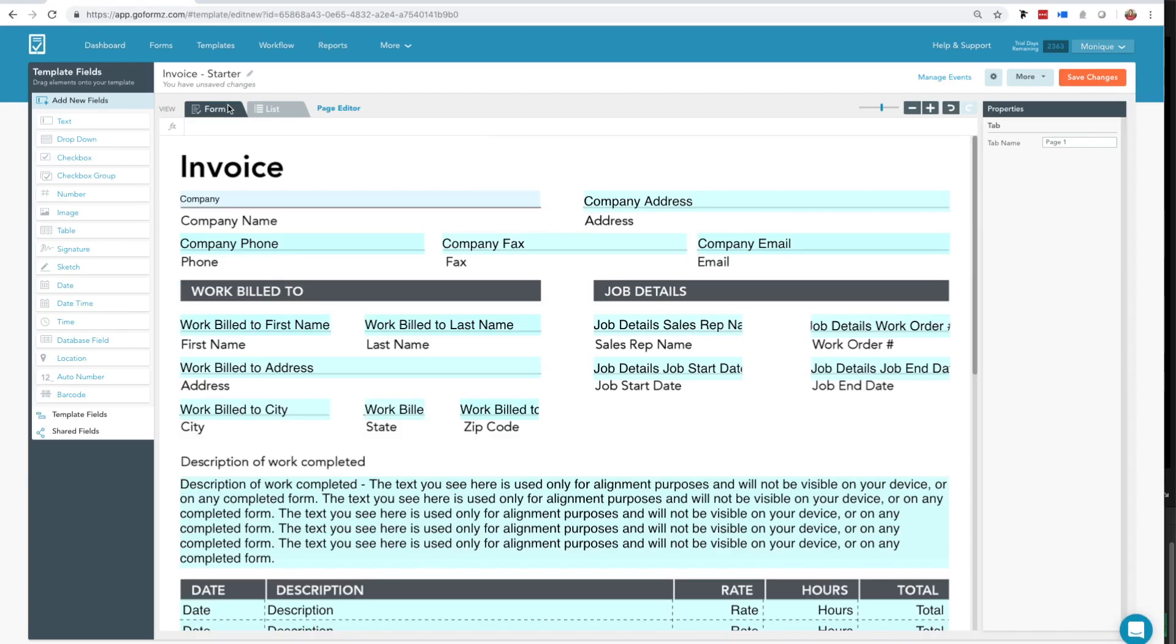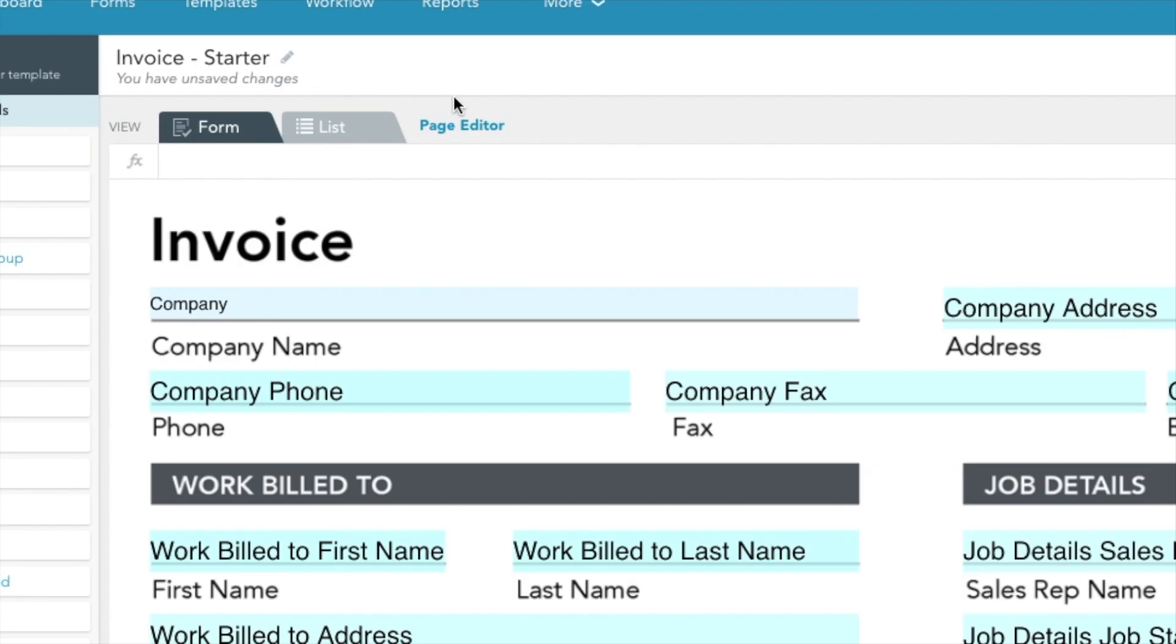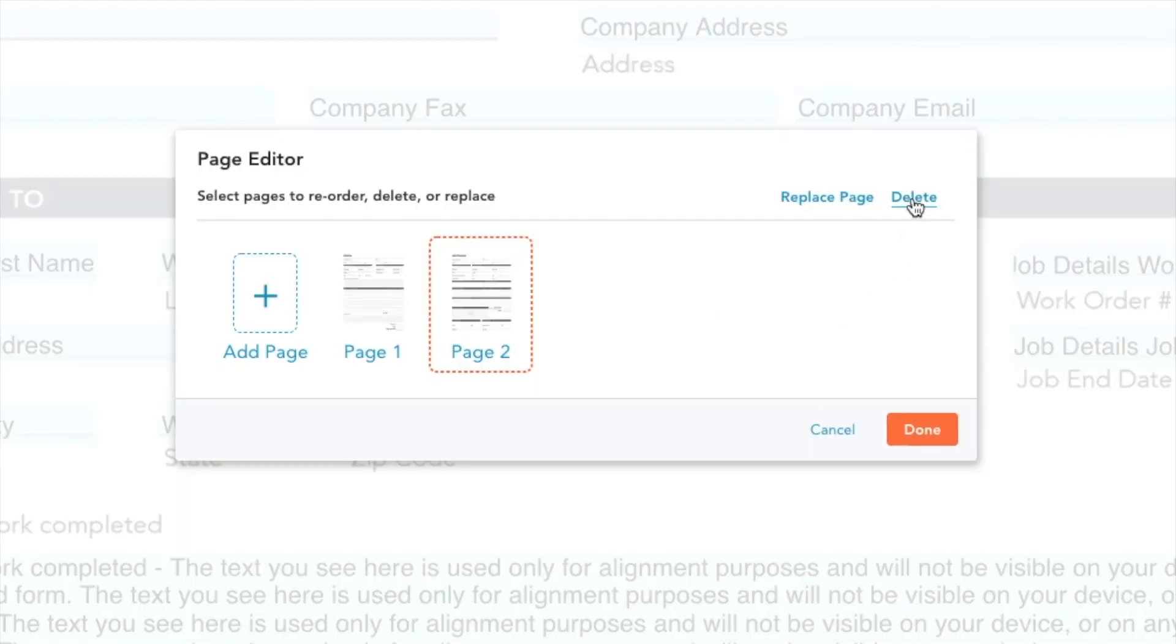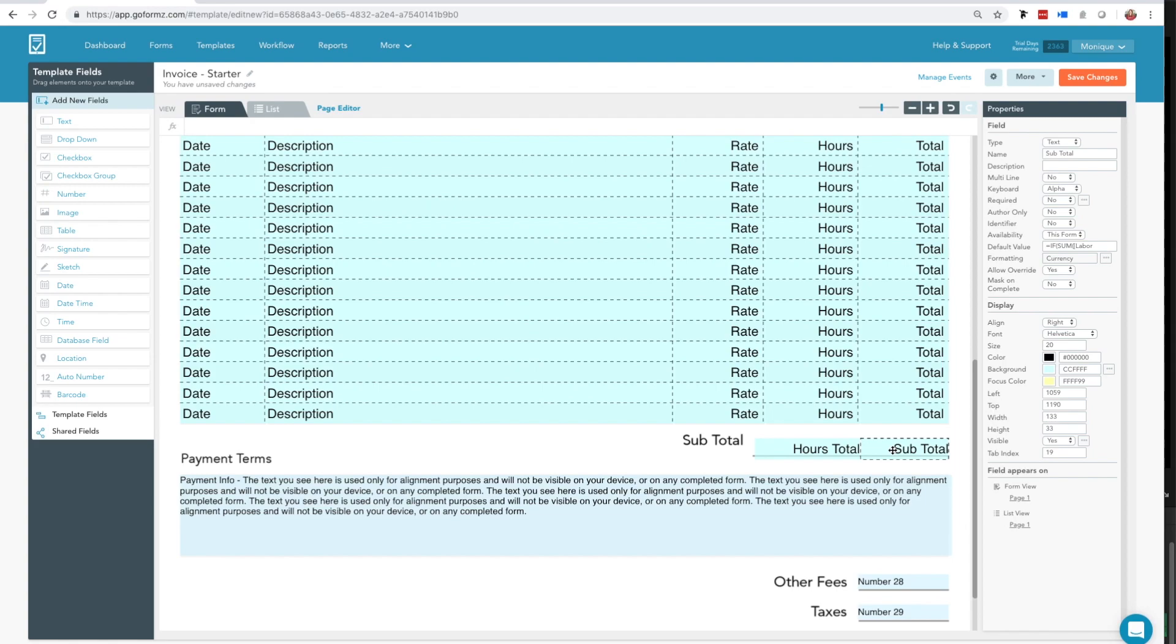Also at the top of your template editor window is the Page Editor, where you can reorder, delete, or replace pages in your template both individually or in batches.